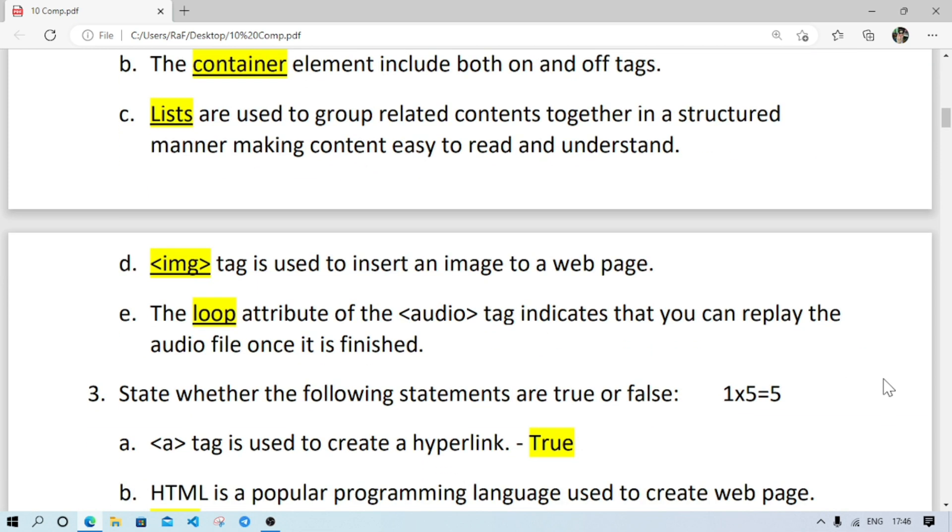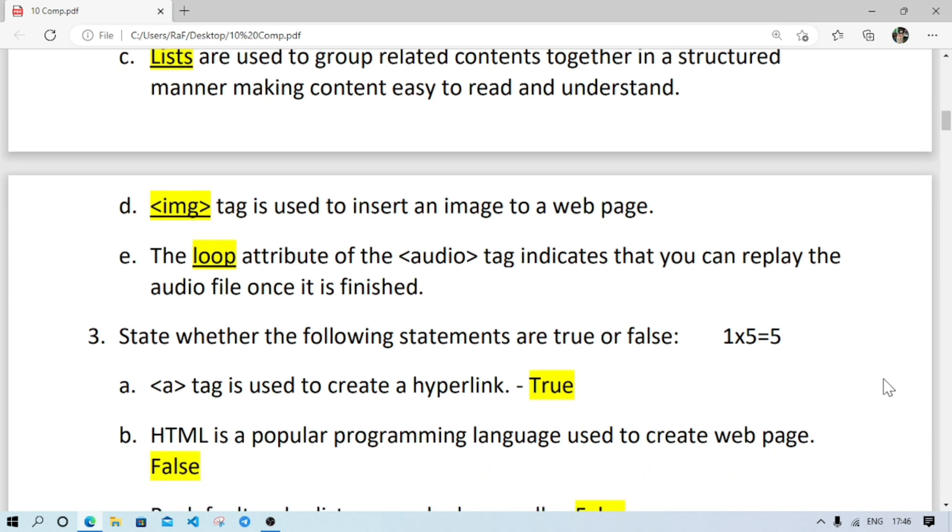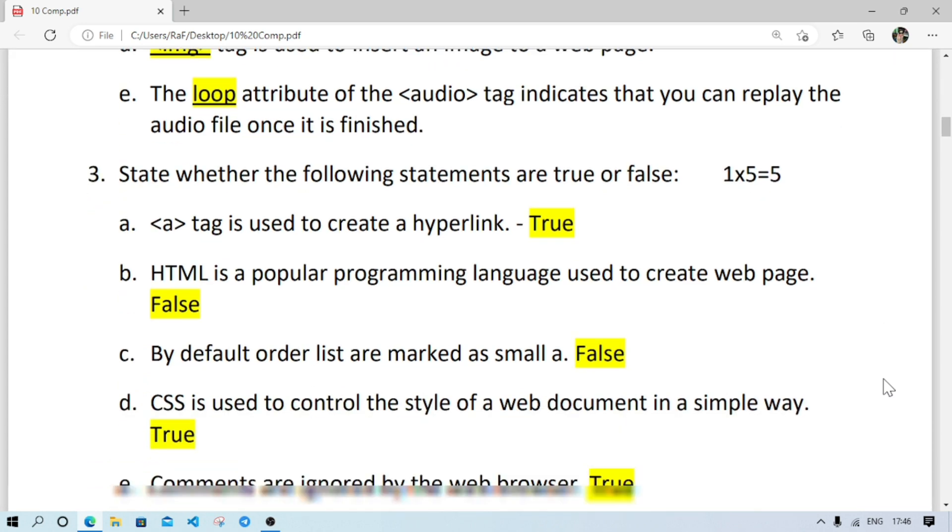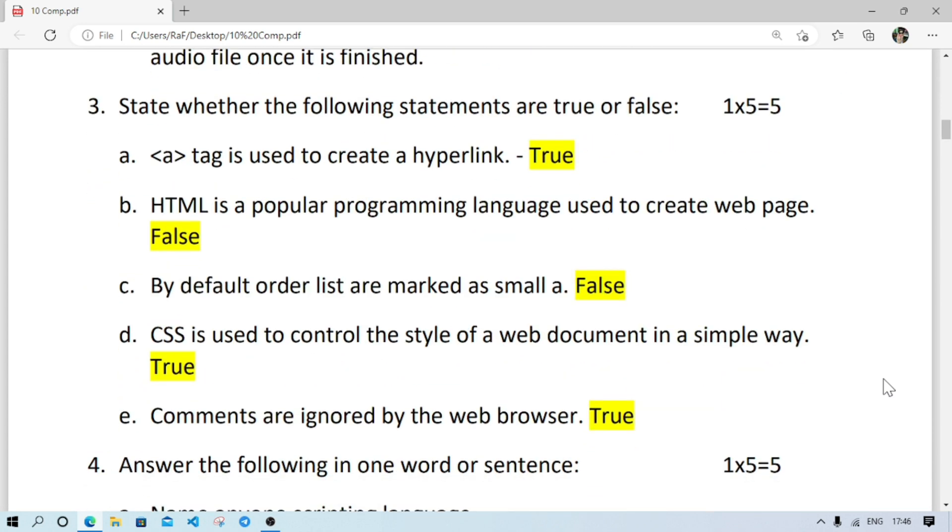Number D will be image, img. Number E: as the song have to replay automatically after it finished, so the attribute is loop.